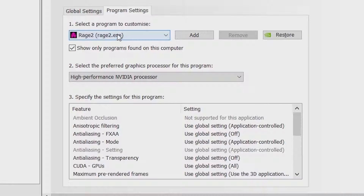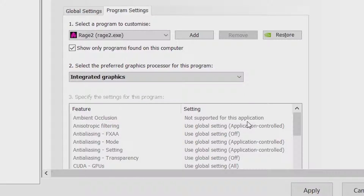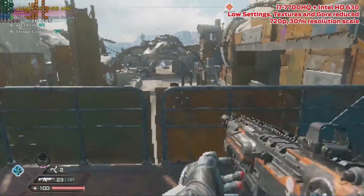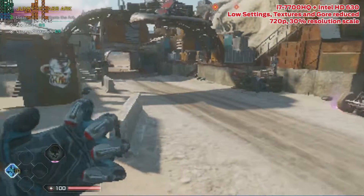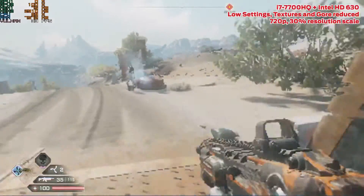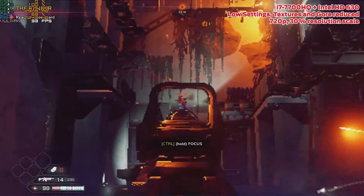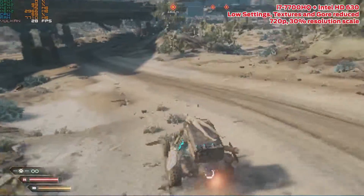I then decided to test something more extreme. The MSI laptop pairs the GTX 1050 Ti with an i7-7700HQ, which includes an integrated Intel HD 630. We can force the game to use that instead of the dedicated GPU via the Nvidia control panel. This Intel HD is nowhere near as powerful as the Vega and far below the minimum requirements, yet with a 30% resolution scale, 720p, reduced textures, and gore disabled, the game is surprisingly able to maintain around 30 FPS across a variety of scenarios — from heavy combat to open-world vehicle exploration.